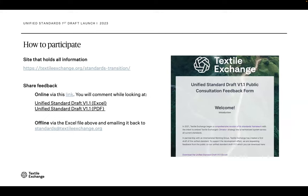The link to the website has been shared. On textile exchange.org, there is a specific website called 'standards transition' that focuses on a lot of the information we have shared today and how to actually participate. We are providing two ways to provide feedback during this public consultation: one online and one offline.